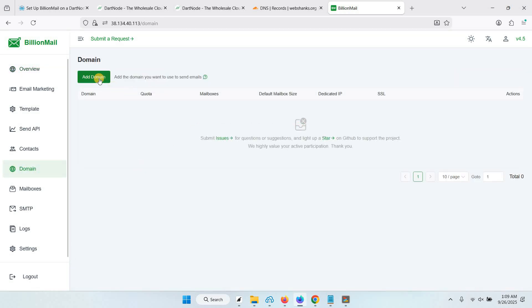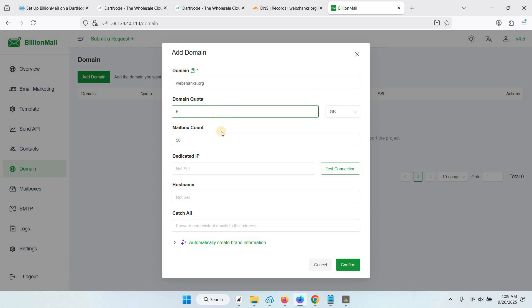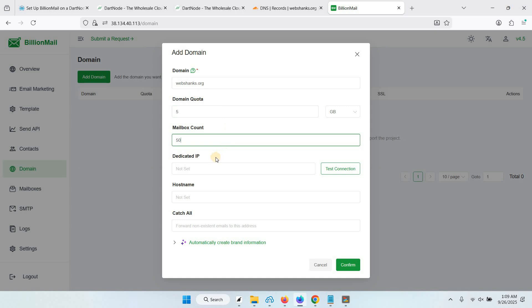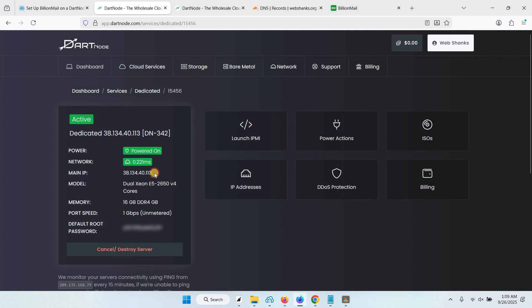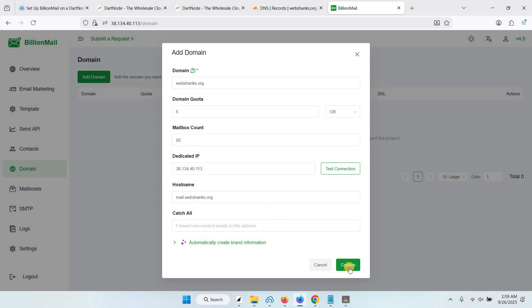Let's add our domain. This will be webshanks.org. Set a domain quota and also for mailbox count you can set the limits here. For our dedicated IP, just copy your server IPv4. Let's go back and copy this IPv4, and we'll set a hostname that will be mail.webshanks.org. All set, let's confirm.